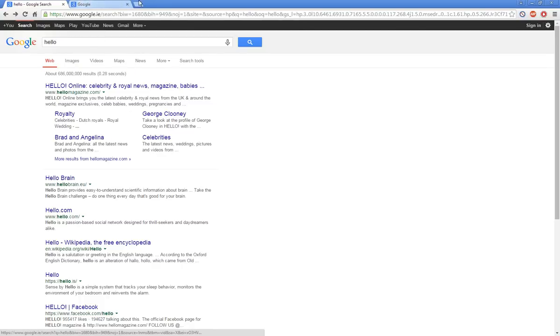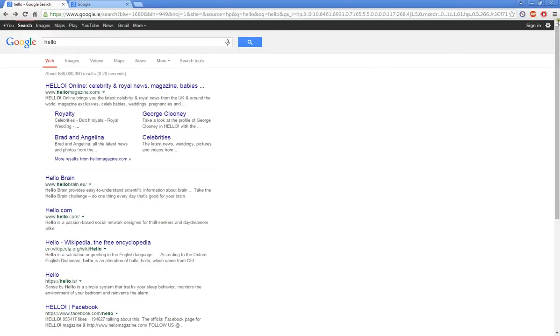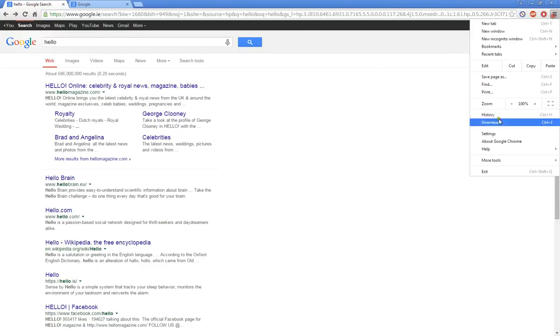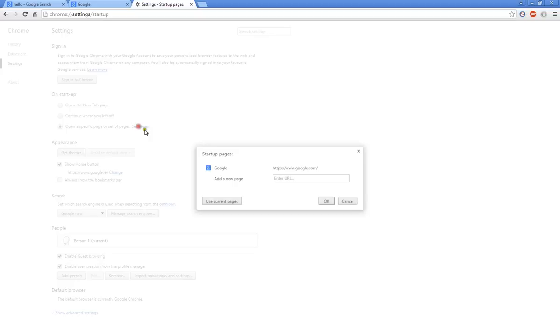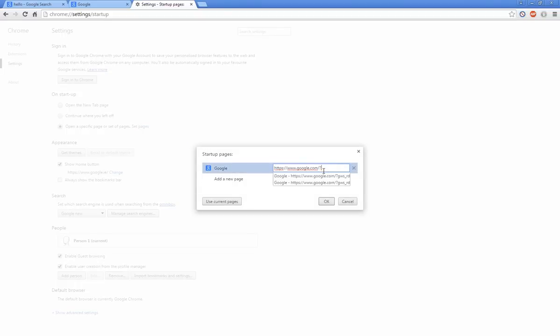Now I'm going to show you how to set it up so that it will always use the old Google. The first thing you want to do is come to the settings and press settings. Once you're at the settings you just want to come down here and change your startup page.